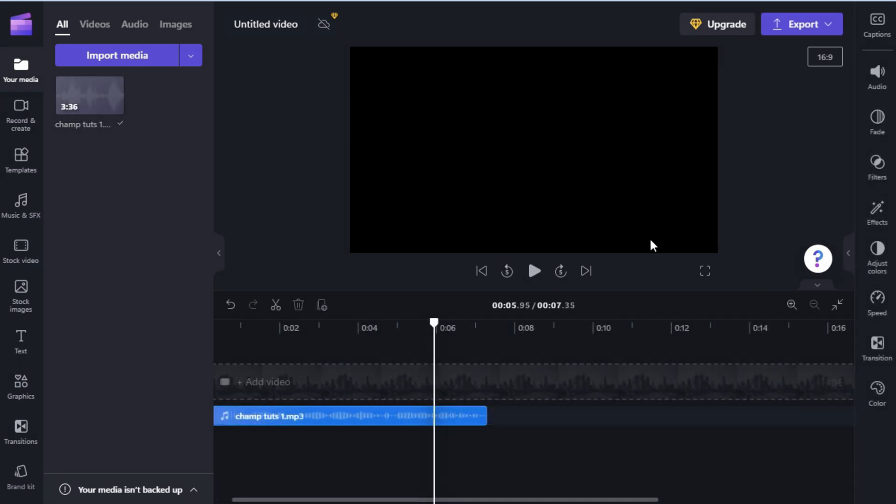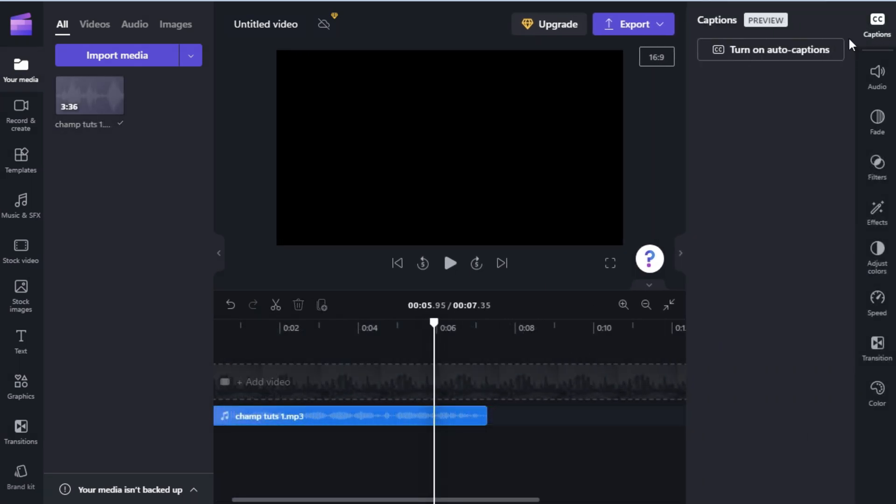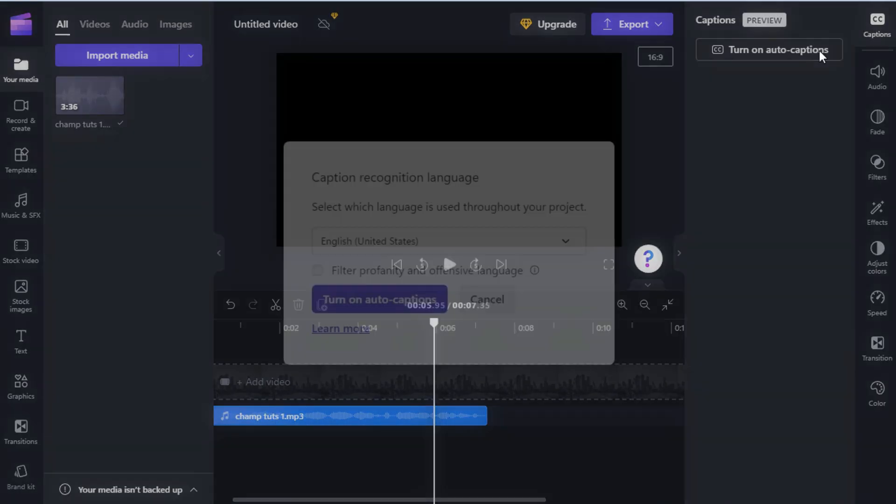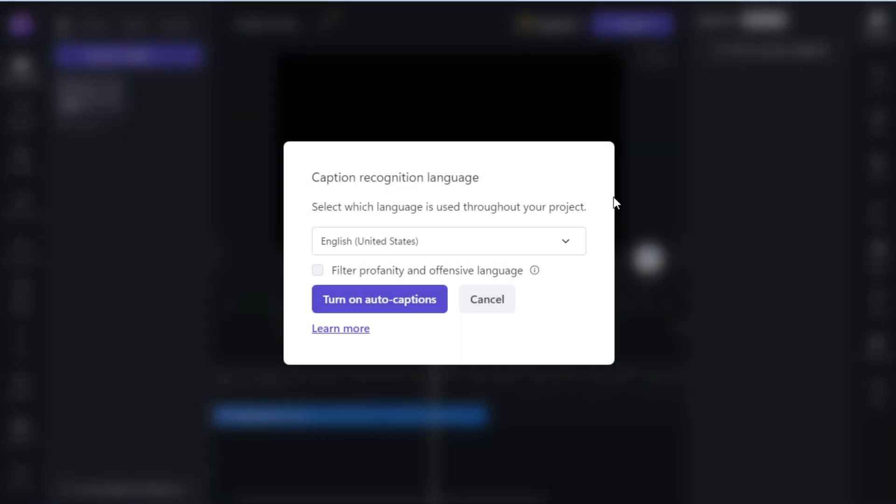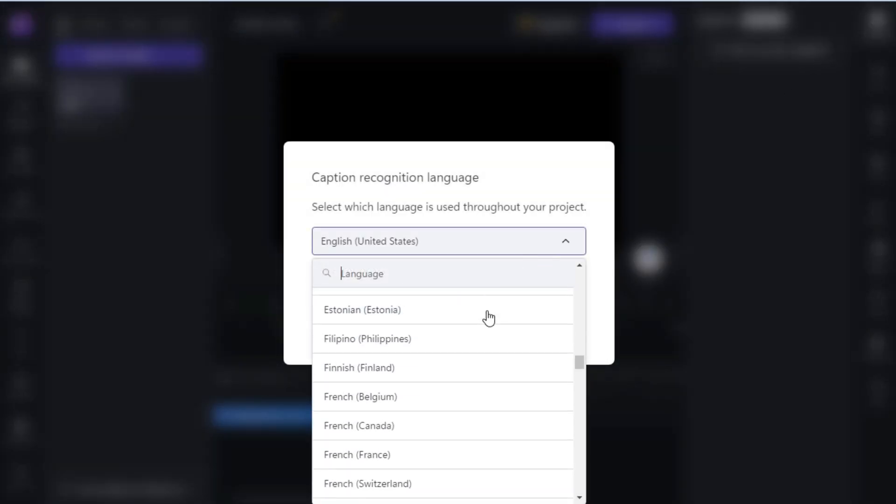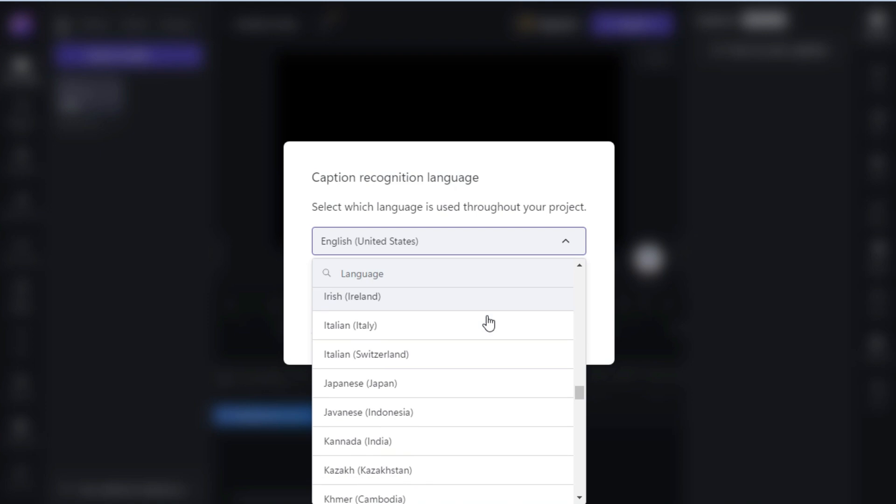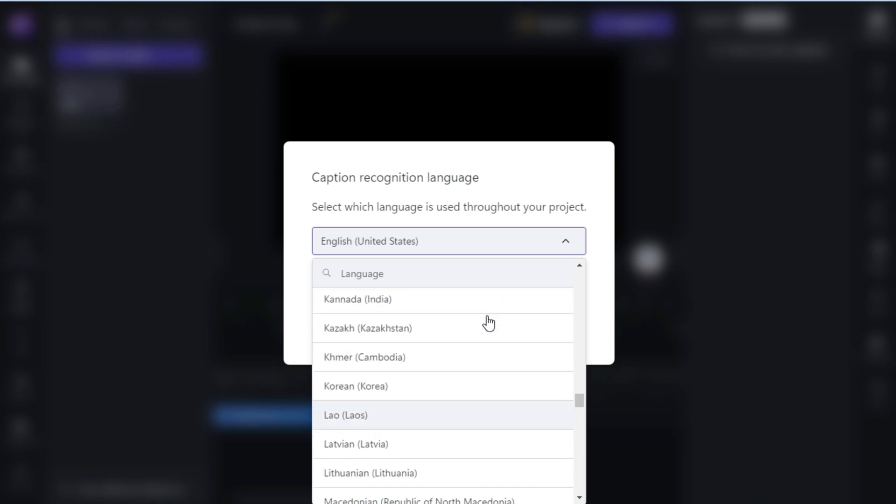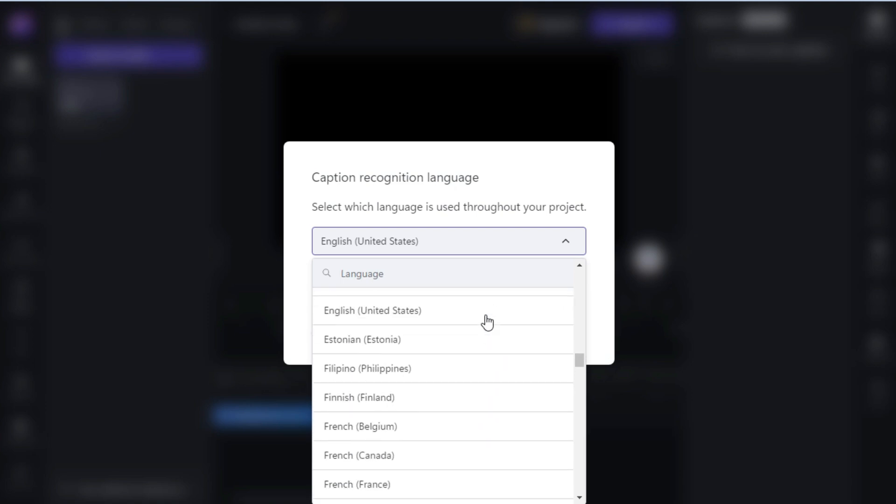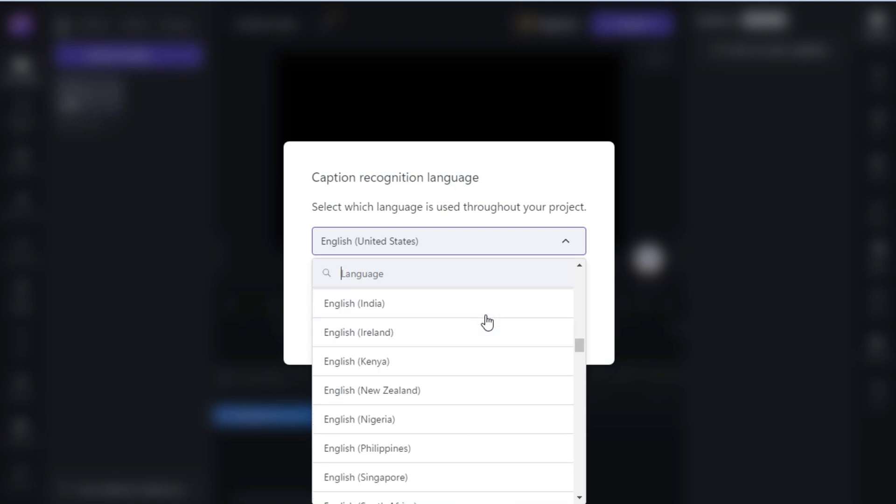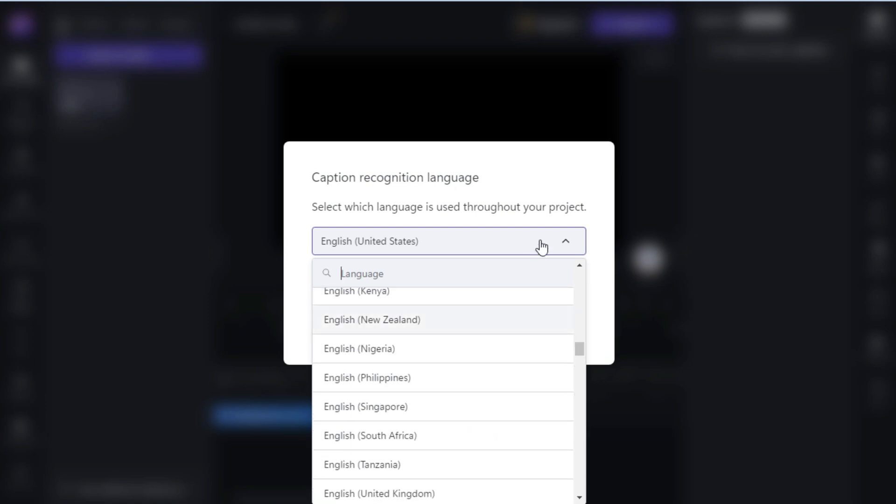Now on your top right, you will see a CC option. Turn it on and select the audio language. So here you have a variety of over 80 languages to choose from. For this example I'm using US English, which is the default.